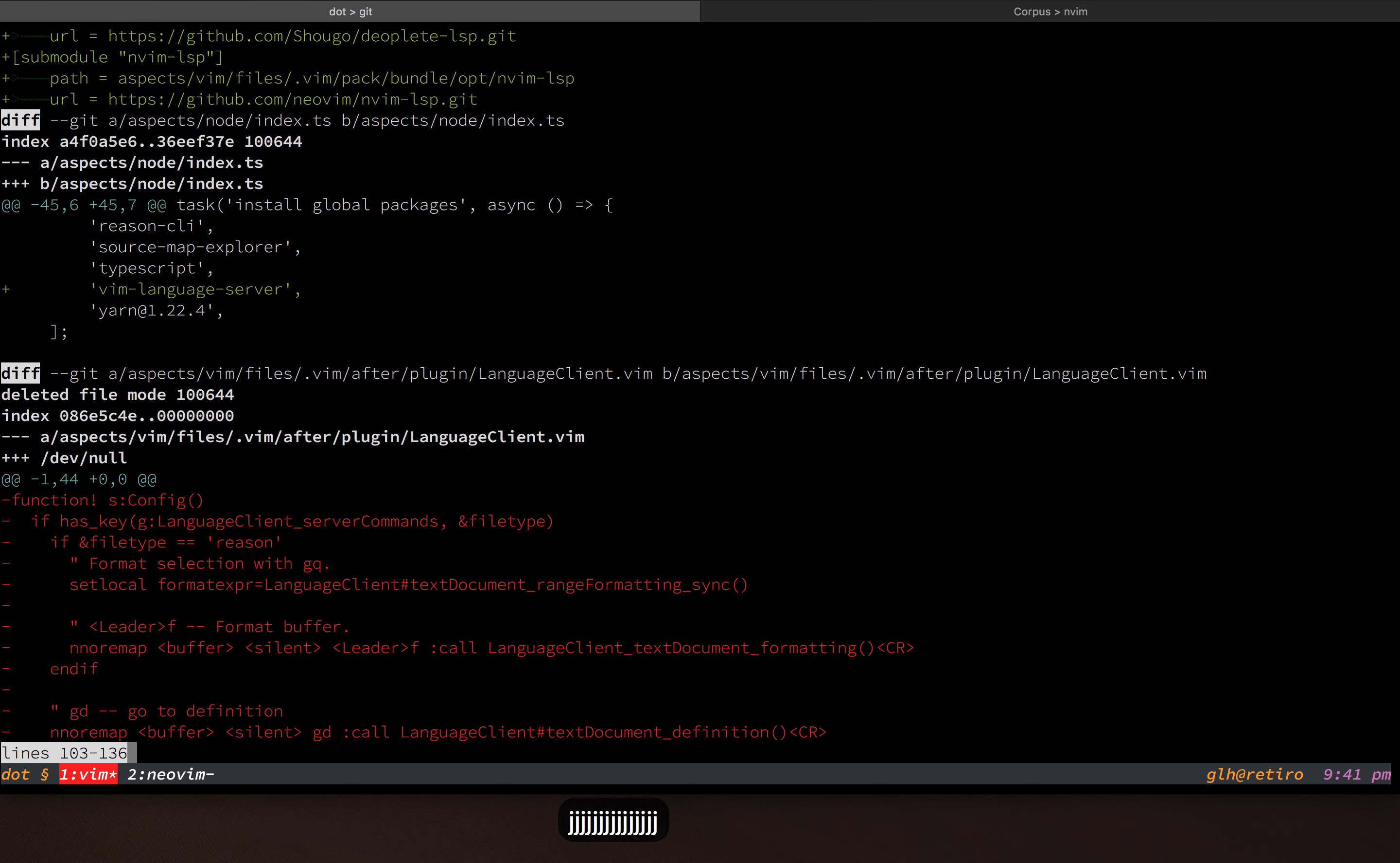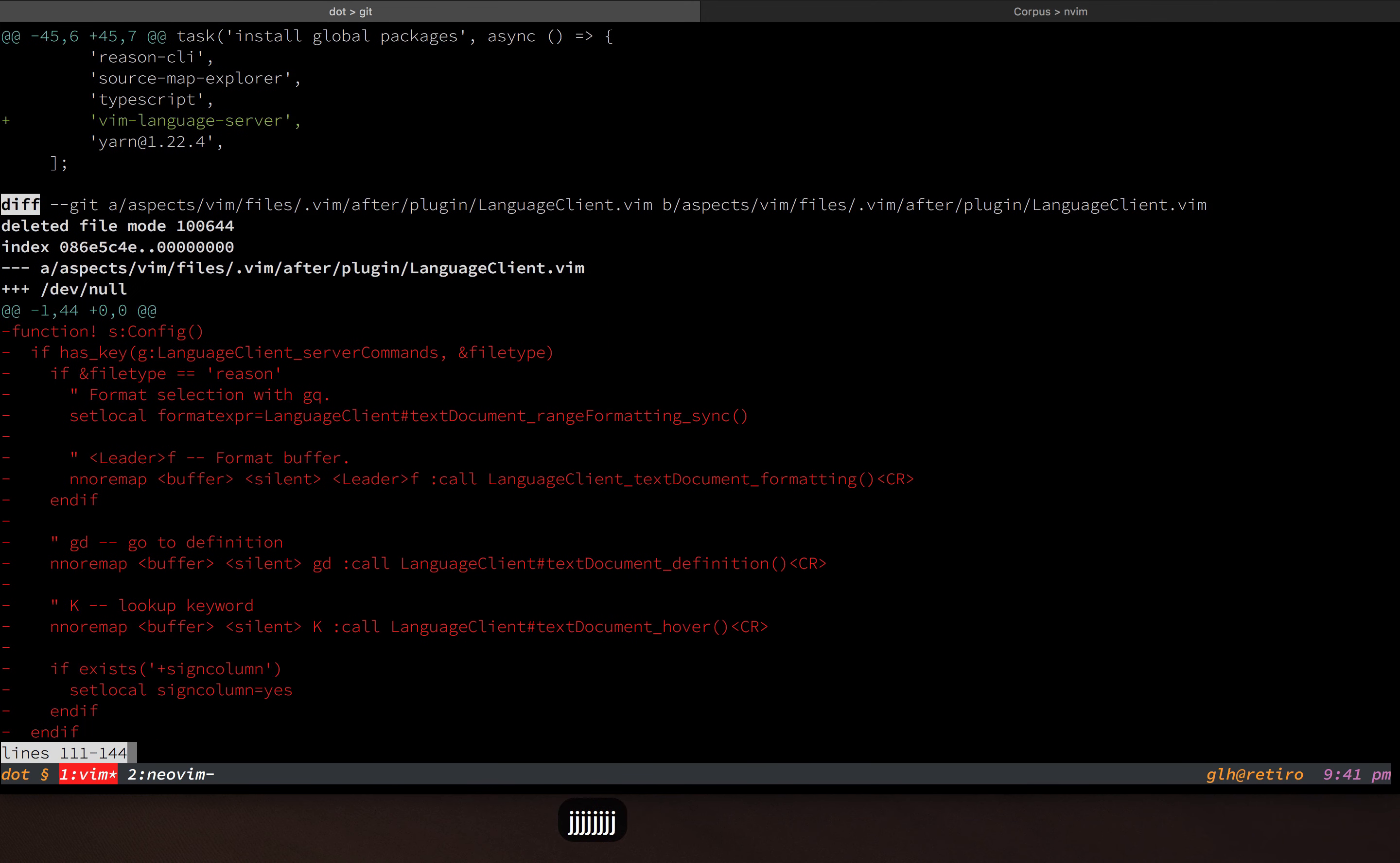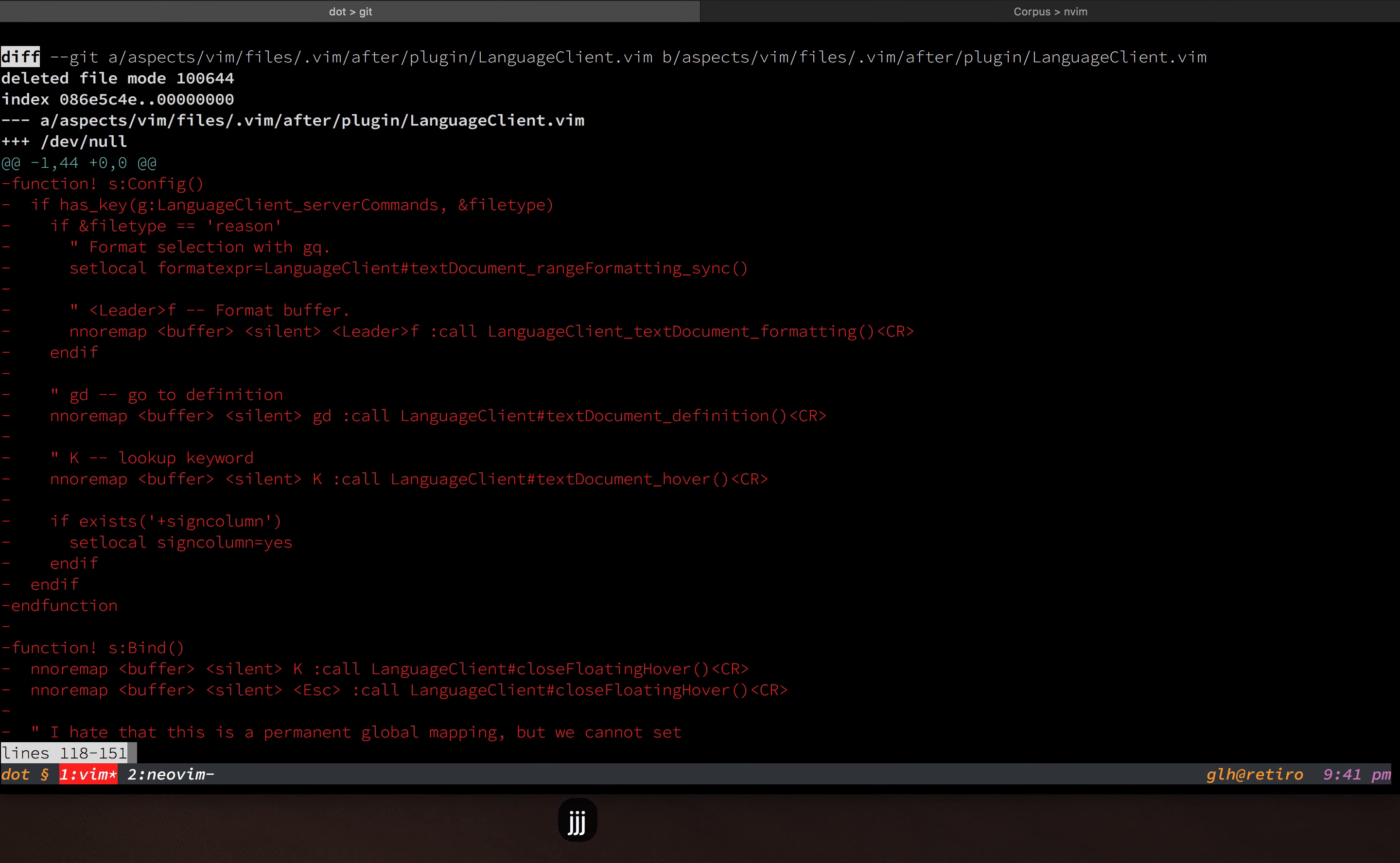You'll see I also added the vim language server so that I've now got a language server active for vim script. And then you can see a bunch of stuff that I was able to delete as a result of moving away from language-client-neovim.